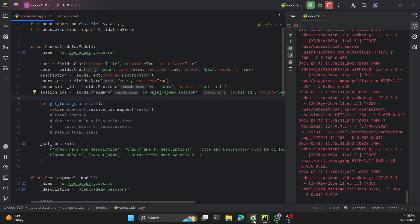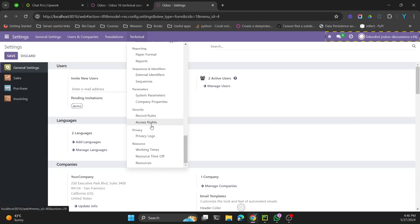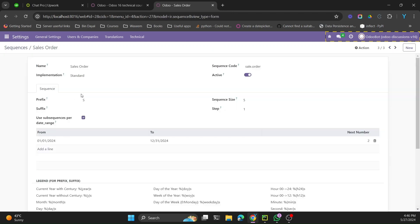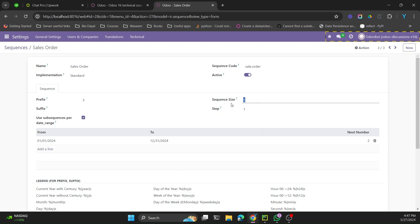For every sequential code field we need a mechanism to assign values based on some structure. All these sequences are created in the sequence model. You can check it by going to Settings, then Technical menu, then Sequences. There you can see sequences for sales orders, including the prefix, suffix, name, code used in the program, number of generated values, step for increment, and options for date-based sequences.